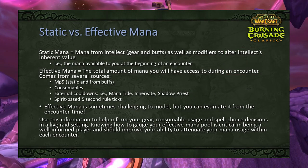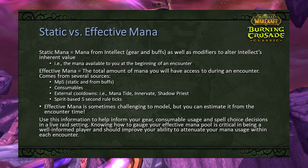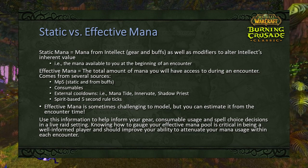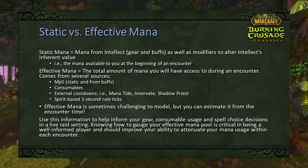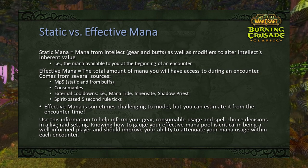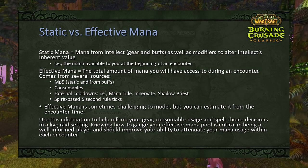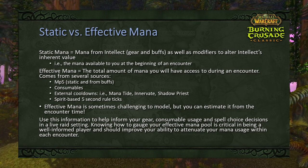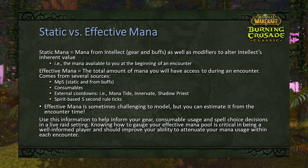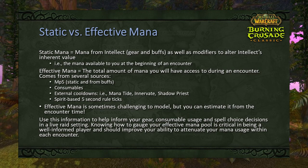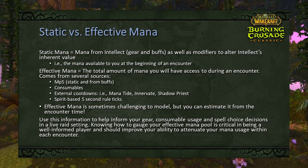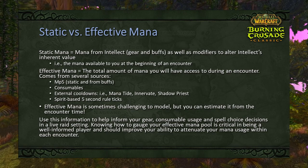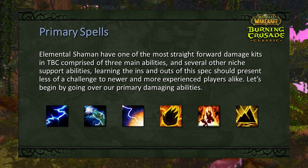Now we can talk about static versus effective mana. Static mana comes from intellect, gear, and buffs. Effective mana is the total mana you'll have access to during an encounter, including mp5, consumables, external cooldowns like Mana Tide, Innervate, or Shadow Priest spirit-based five-second rule ticks. Knowing the difference allows you to time consumables better and determine how much active time you have — allowing you to use a more damaging rotation rather than a less damaging mana-conserving one throughout the encounter.